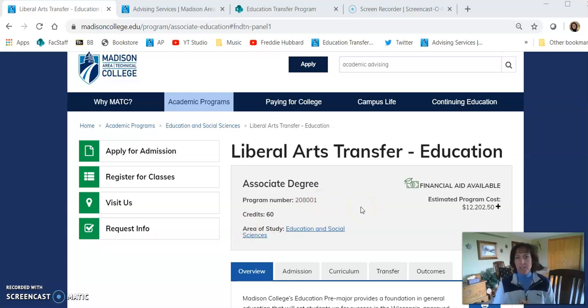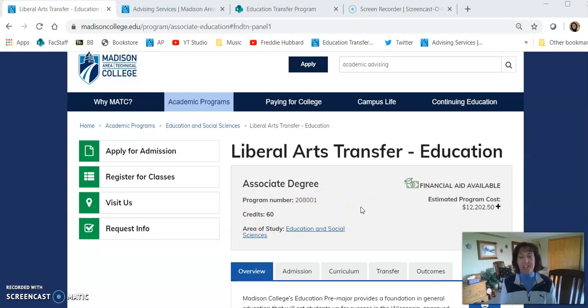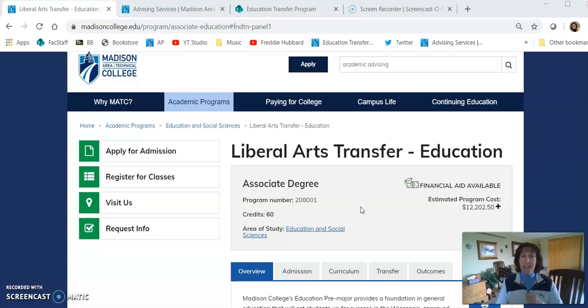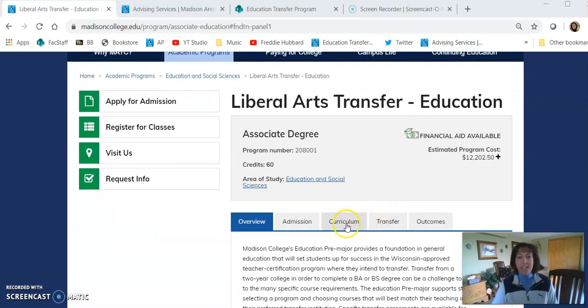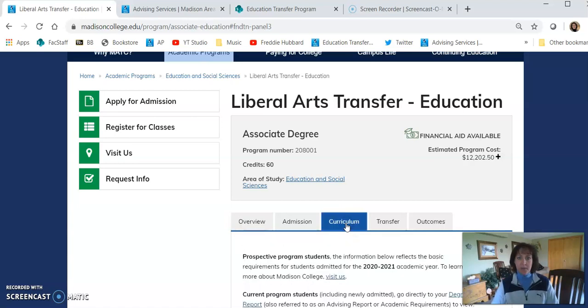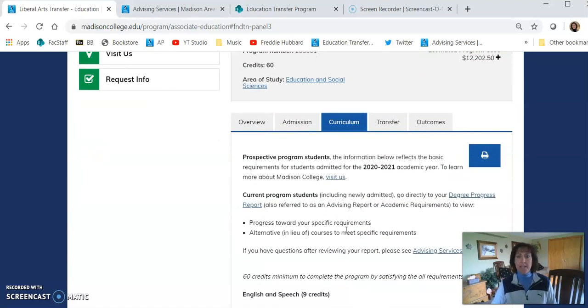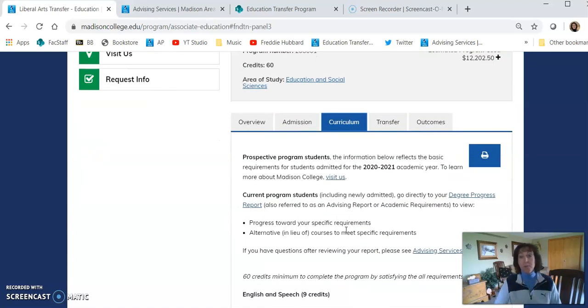Well, the first thing you want to do is go to our program web page, which is here on the screen. You can search for Liberal Arts Transfer-Education. Once here, click on the Curriculum tab. That's where you'll find the list of all the requirements for completing the program.